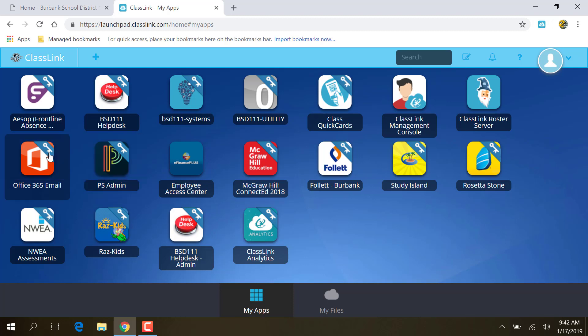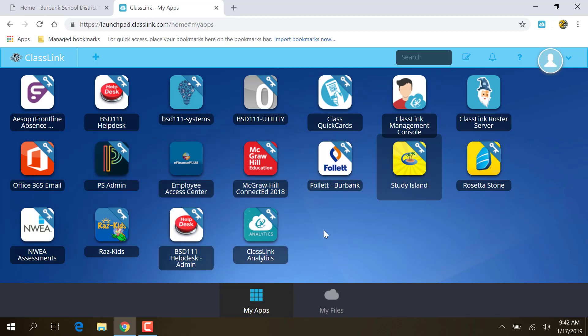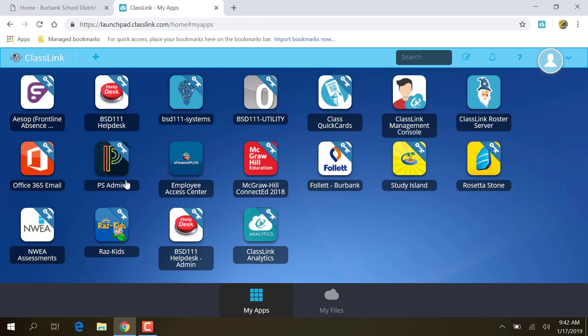So this is what I have on here right now, and I have various links that you may or may not have. You may not have HelpDesk, you may not have PowerSchool Admin, but you may have something that I don't have. For example, well, here's one, Renaissance. I don't have Renaissance on here at the moment, so I'm going to want to go, and since I'm an administrator, not a student, a teacher, I want to add the teacher Renaissance.